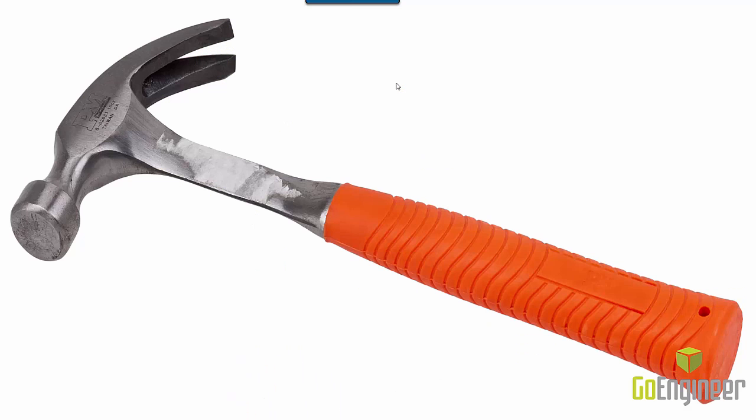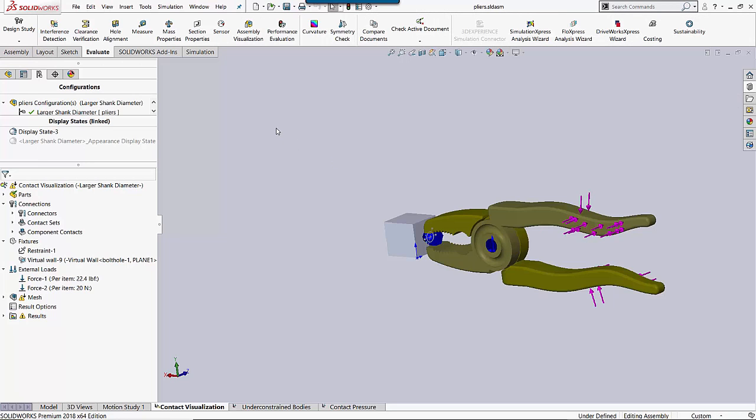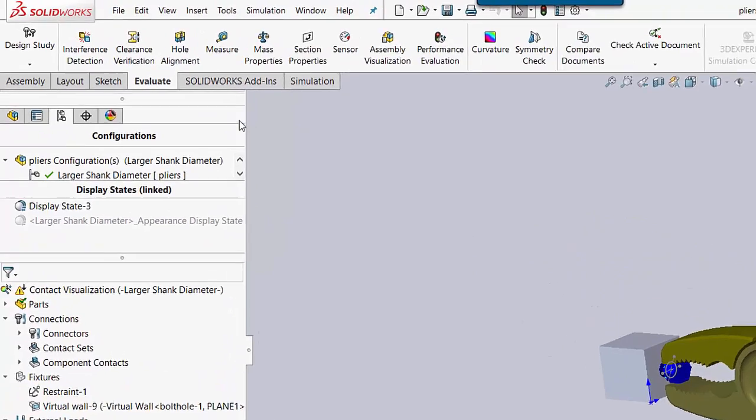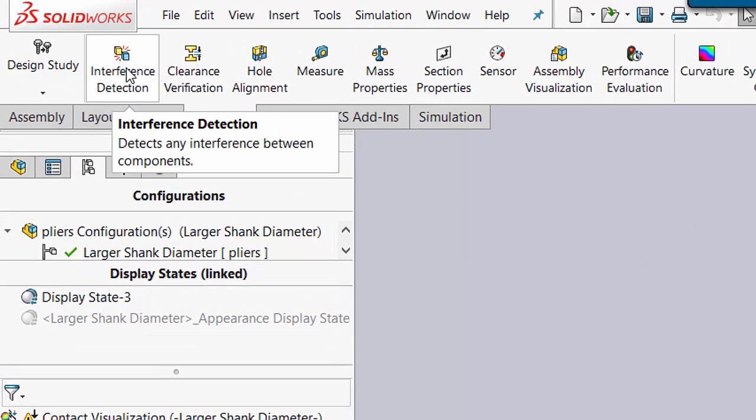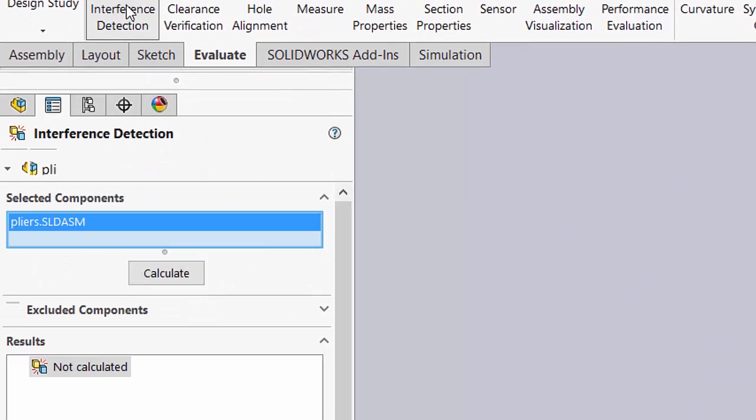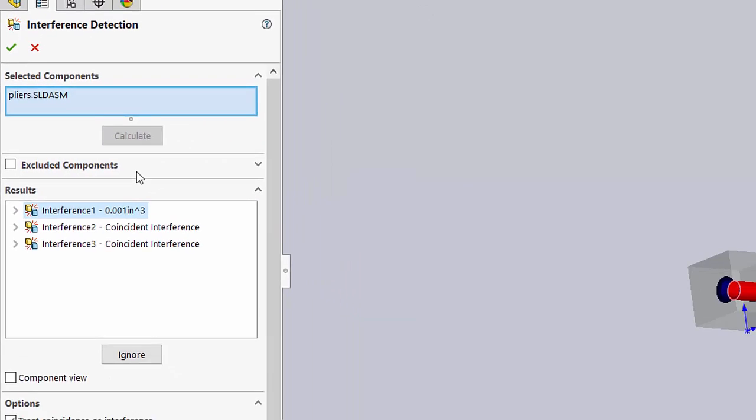So the first tool we're going to go over today is called Interference Detection. Interference Detection is not a simulation tool. It is a SOLIDWORKS tool, but it's very useful for simulation. You go to Interference Detection by clicking on the Evaluate tab, then click on Interference Detection. Then you need to click Calculate.